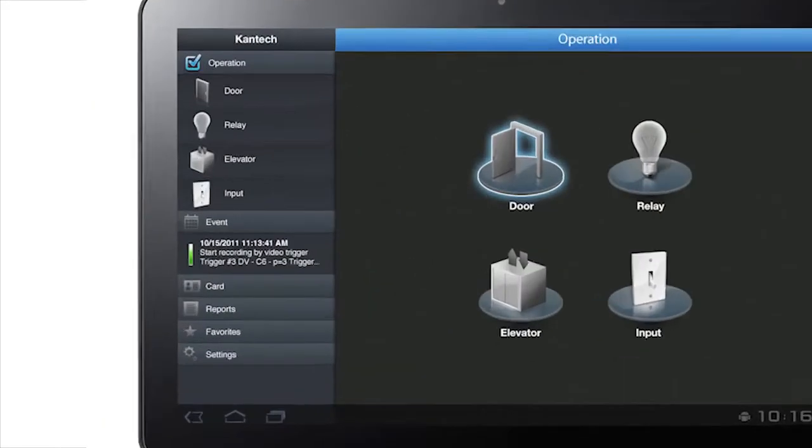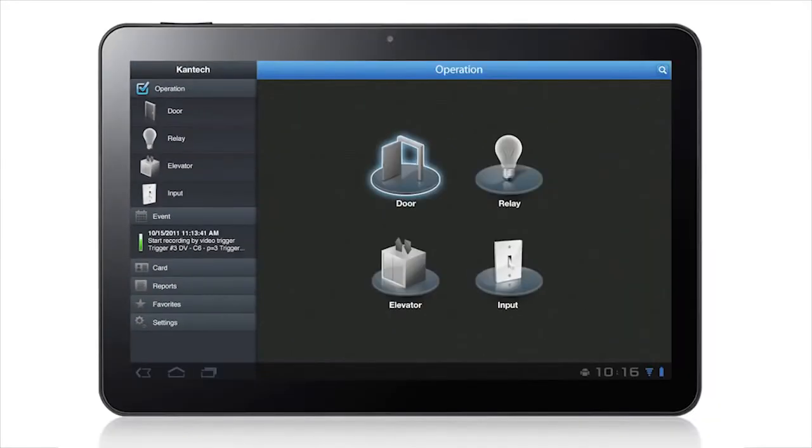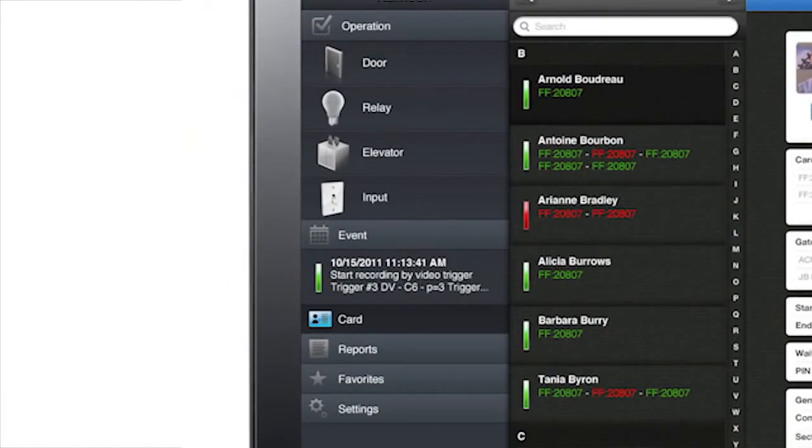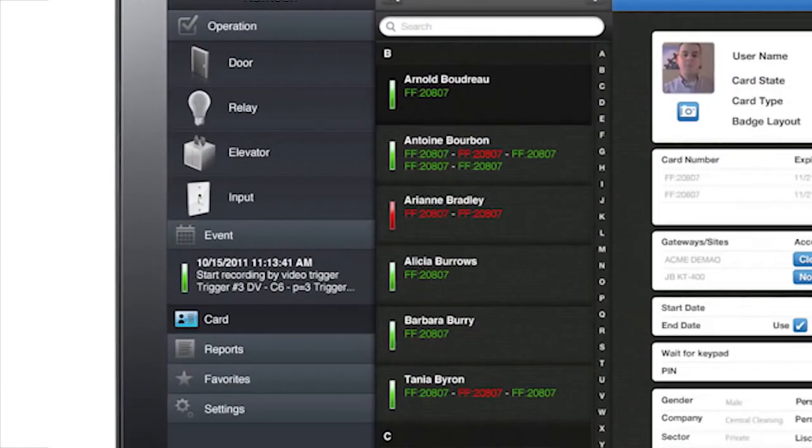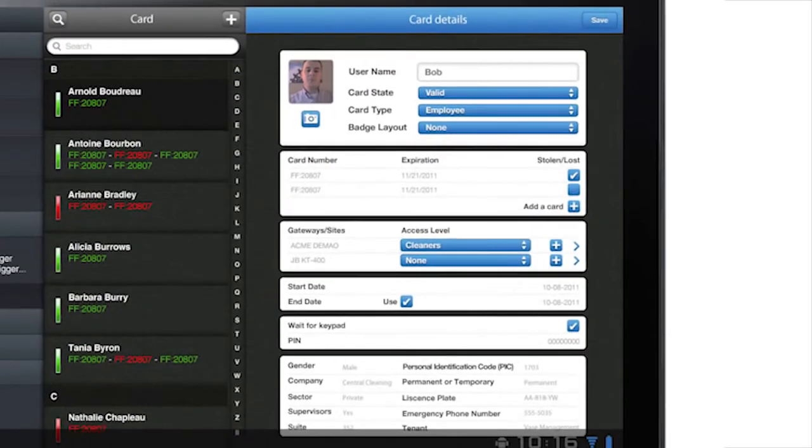All it takes is a few taps on your mobile device. The easy-to-use mobile app gives you anytime, anywhere, real-time management of over 20 common security tasks.